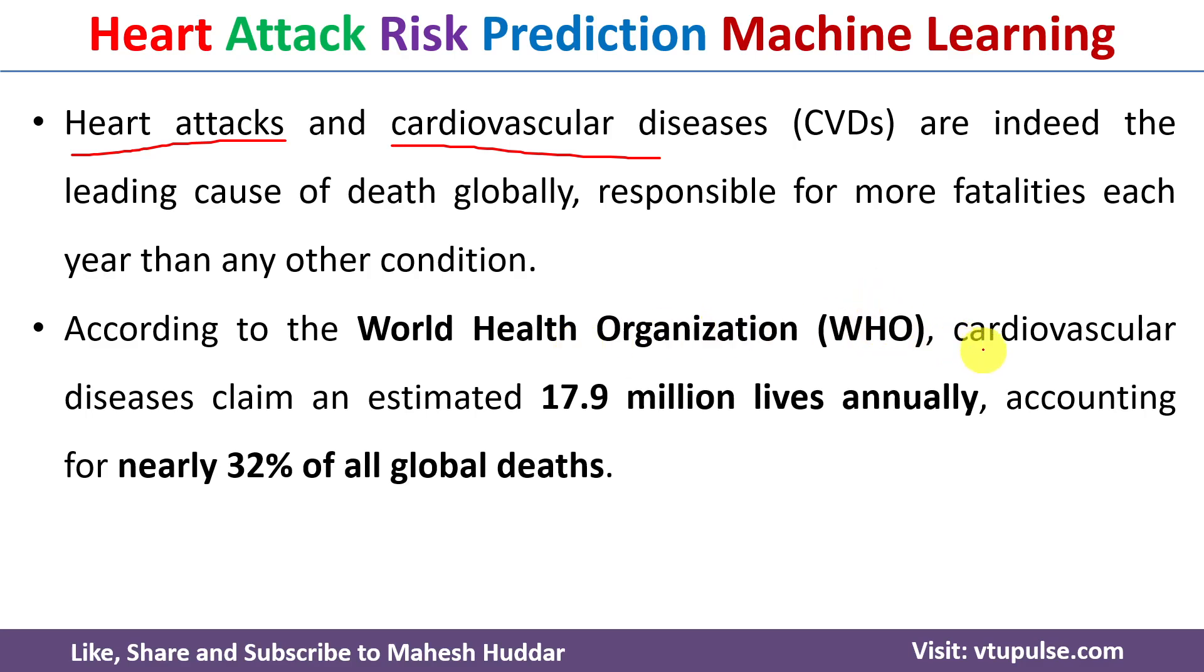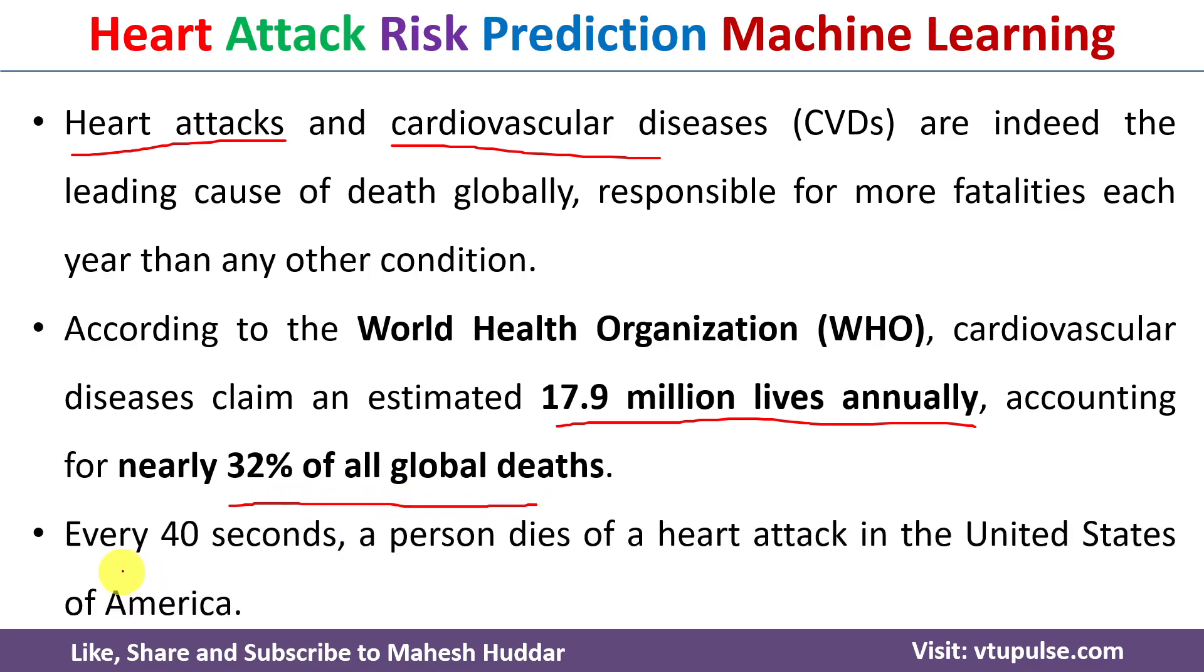cardiovascular diseases claim an estimated 17.9 million lives annually, accounting for nearly 32% of all global deaths.